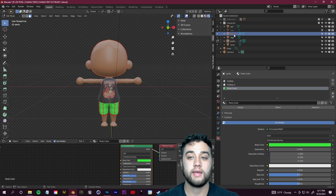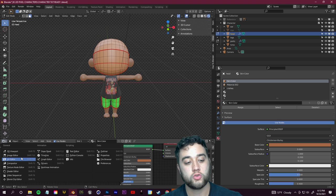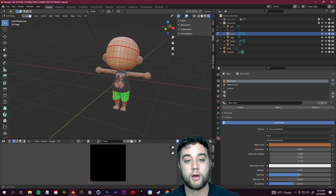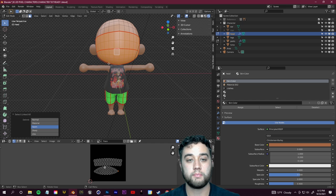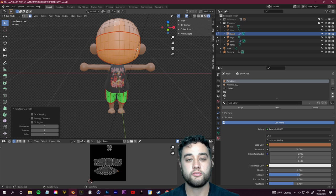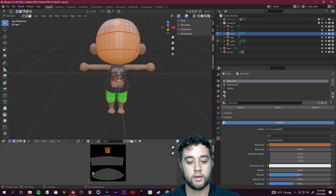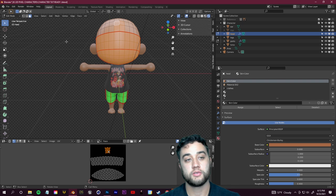Now let's design the facial features using the same steps. Select the head object and go into edit mode. Change the bottom panel to the UV Editor, then select the front of the face using Ctrl+L — here's where the eyes will be. Hold Shift and Ctrl+L for the mouth and forehead area. You'll see those UV maps in the editor. Space them out or scale them up slightly, then export the UV layout from UV Editing just like we did for the shirt.